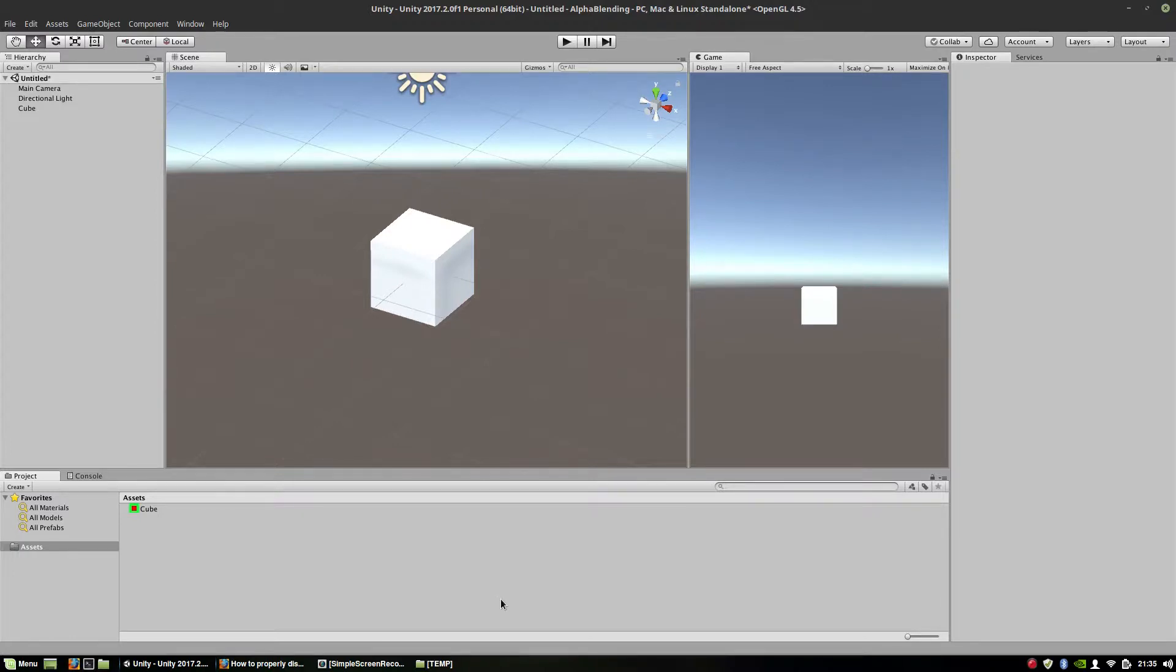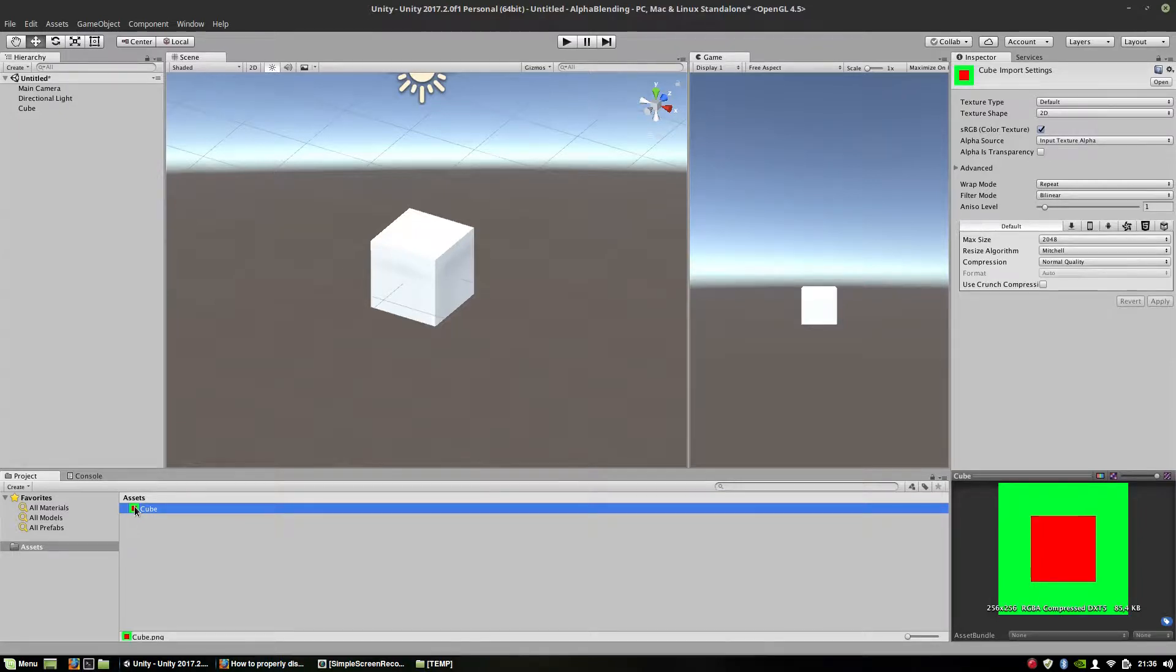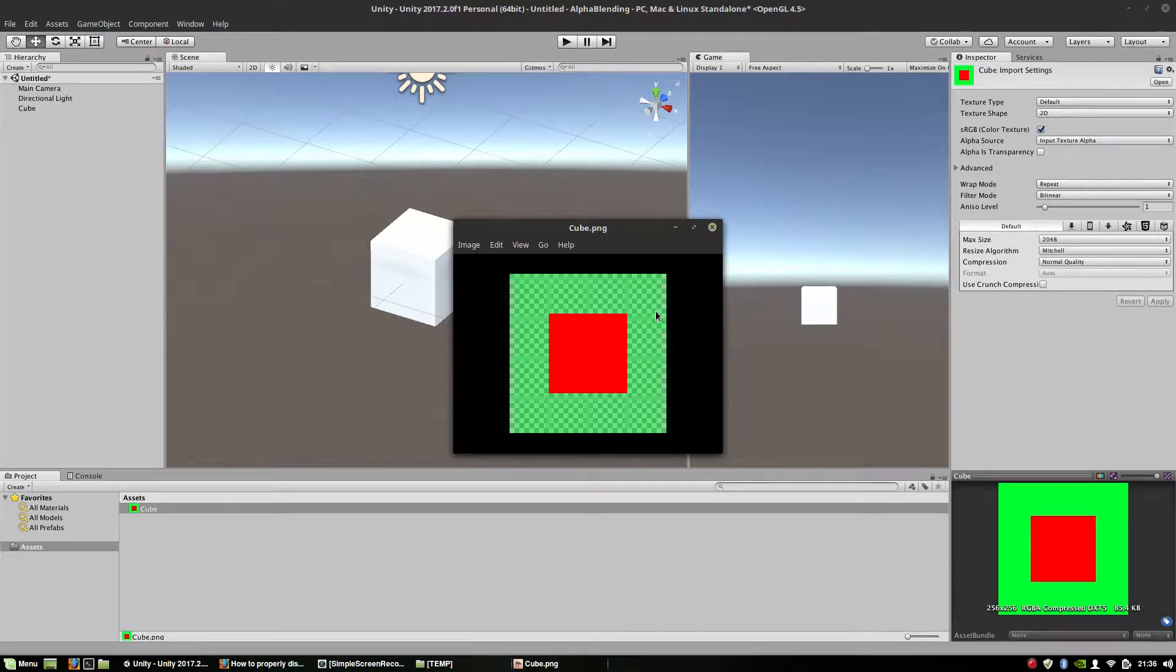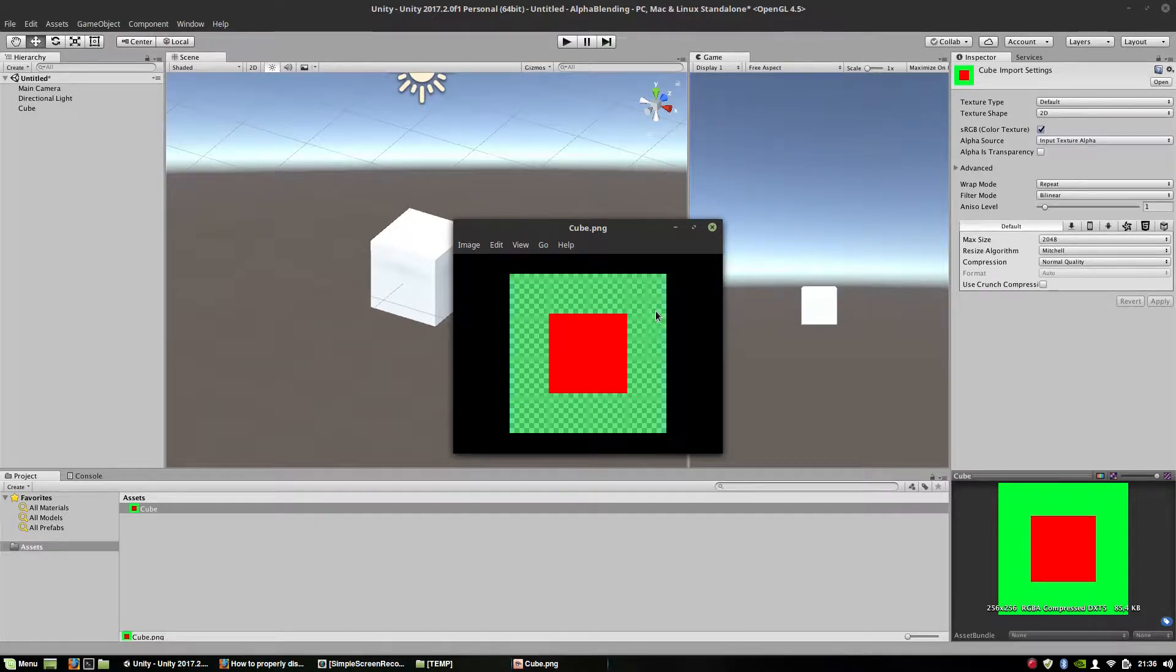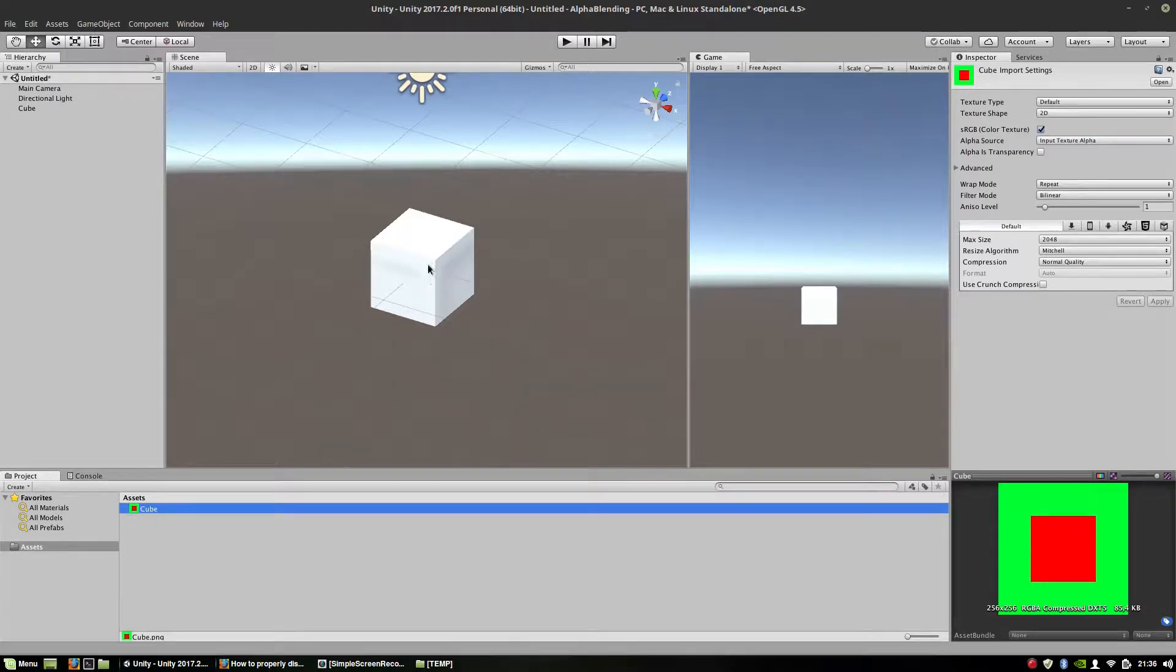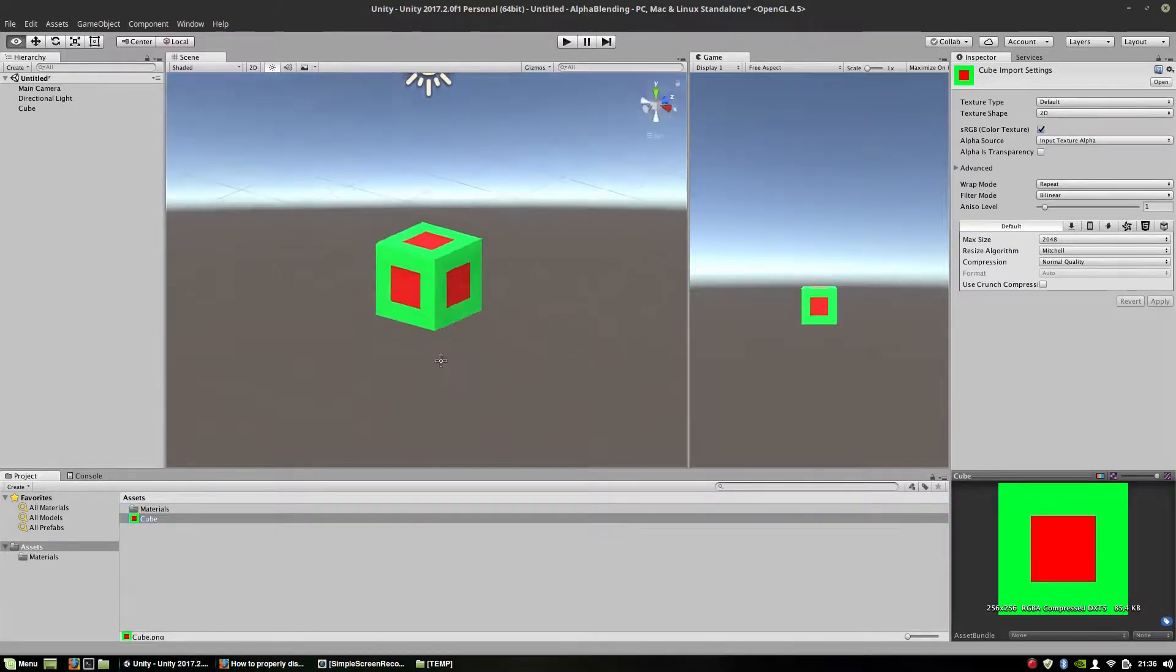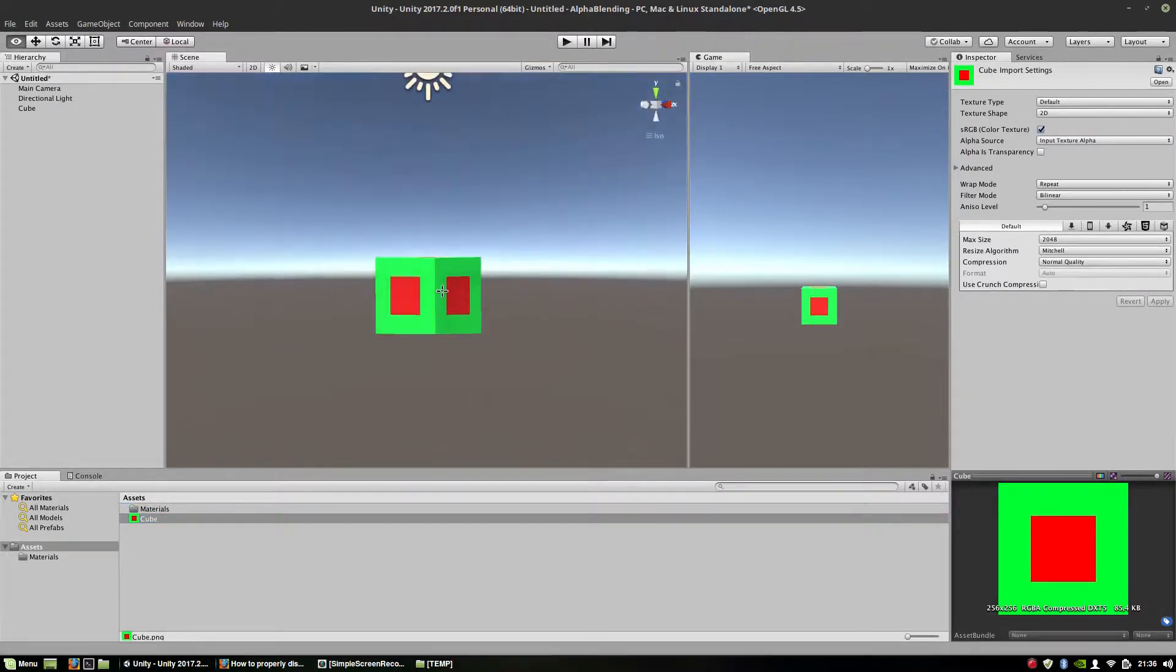And I'll use such a simple texture which actually looks like this. As you can see, the green part is semi-transparent, so it has 50% alpha channel and the red one, as you can see, is 100%. So this is how I want my cube to look like.